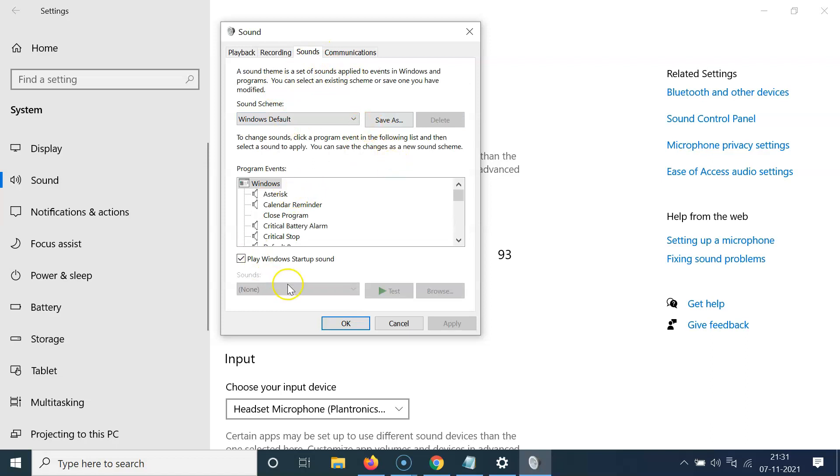And you can see here we have this play Windows startup sound. So currently it's enabled.